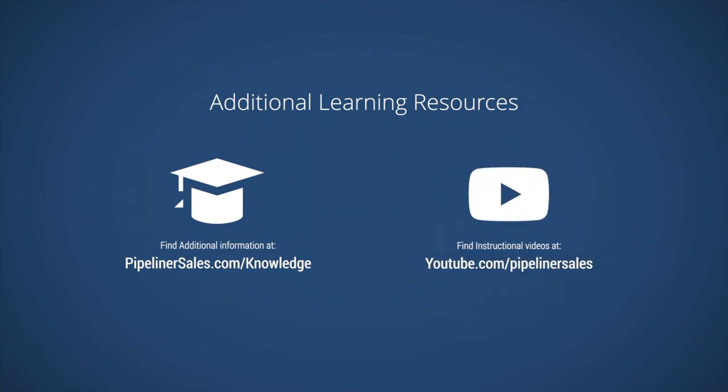If you have any questions or would like more information, please don't hesitate to contact us at support at Pipelinersales.com.